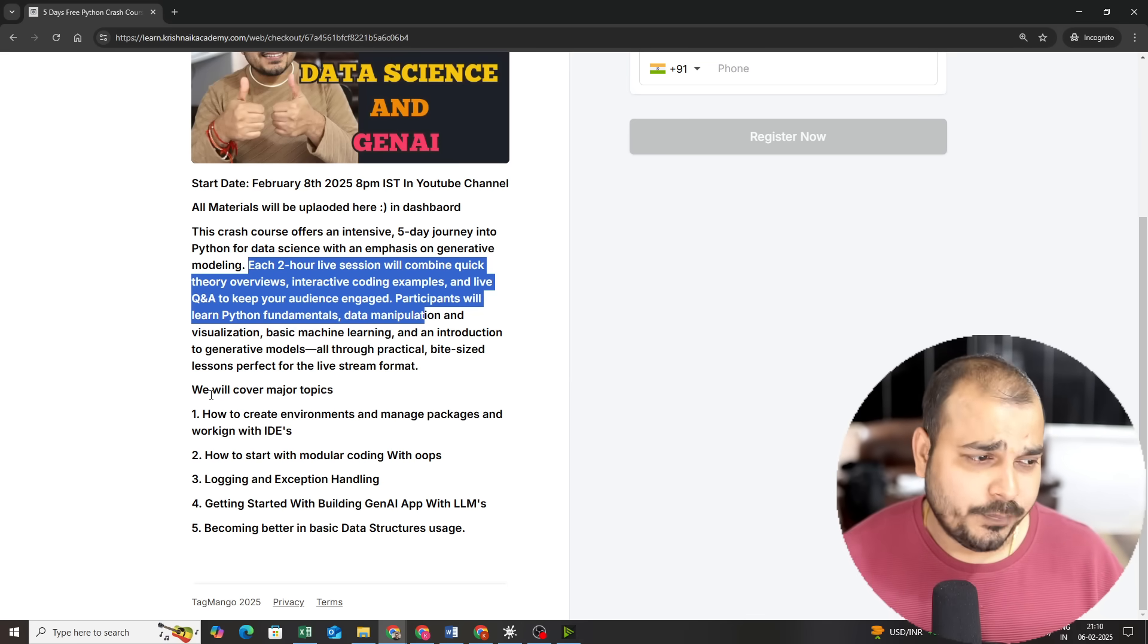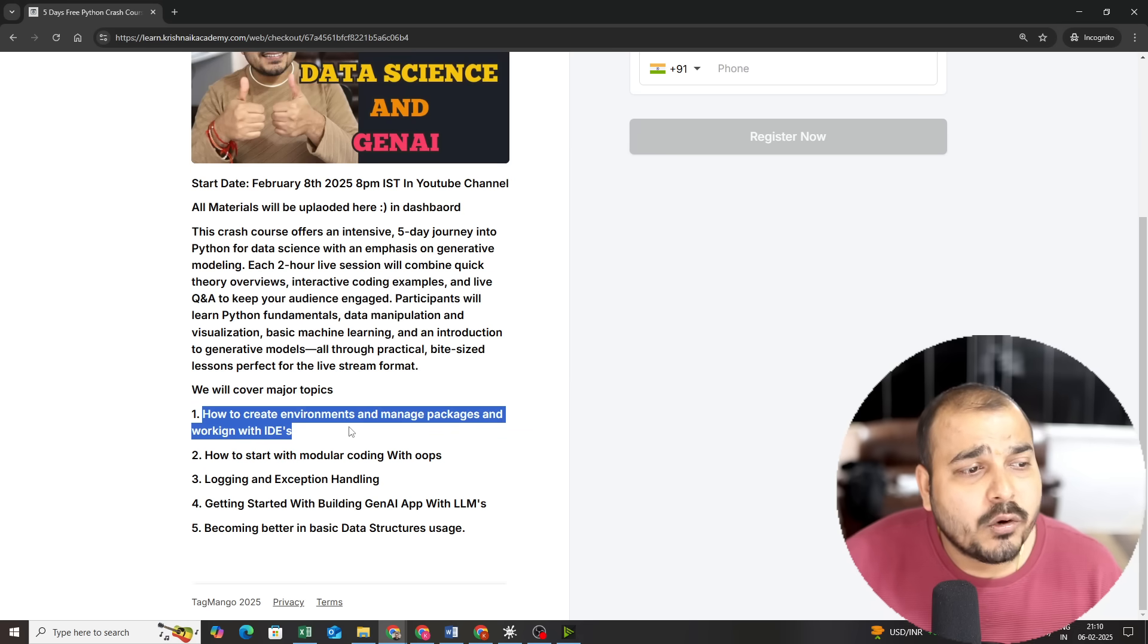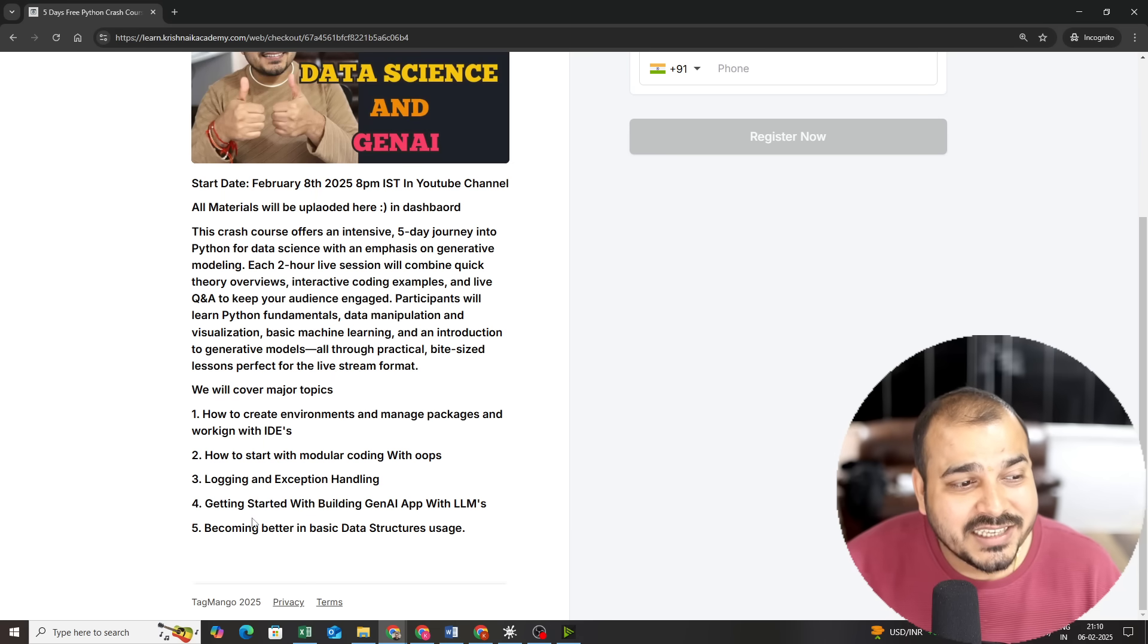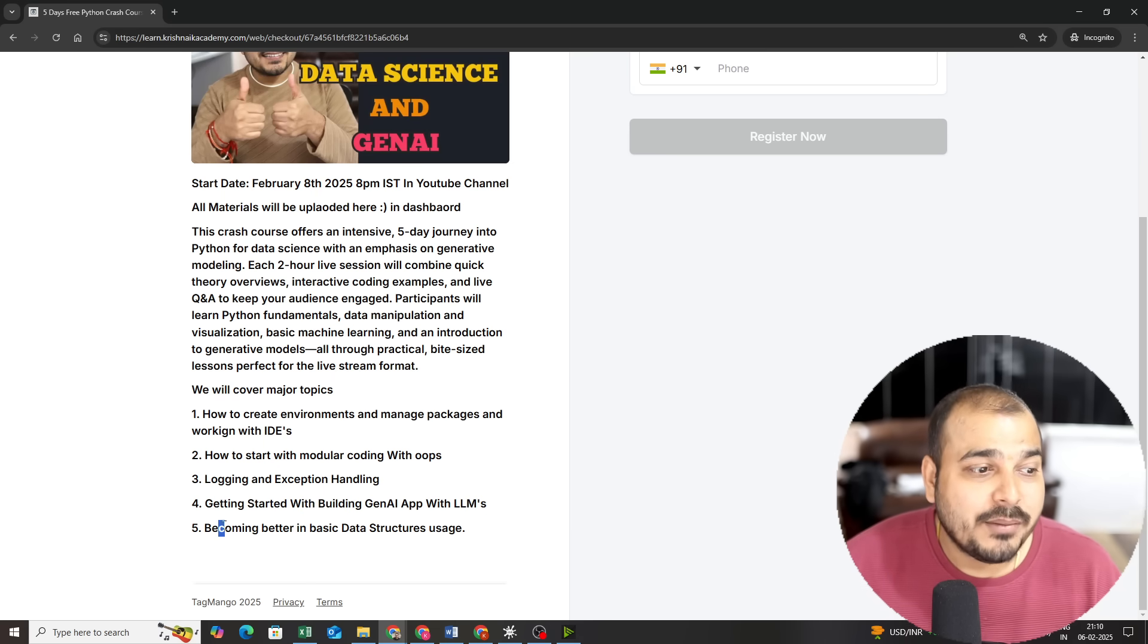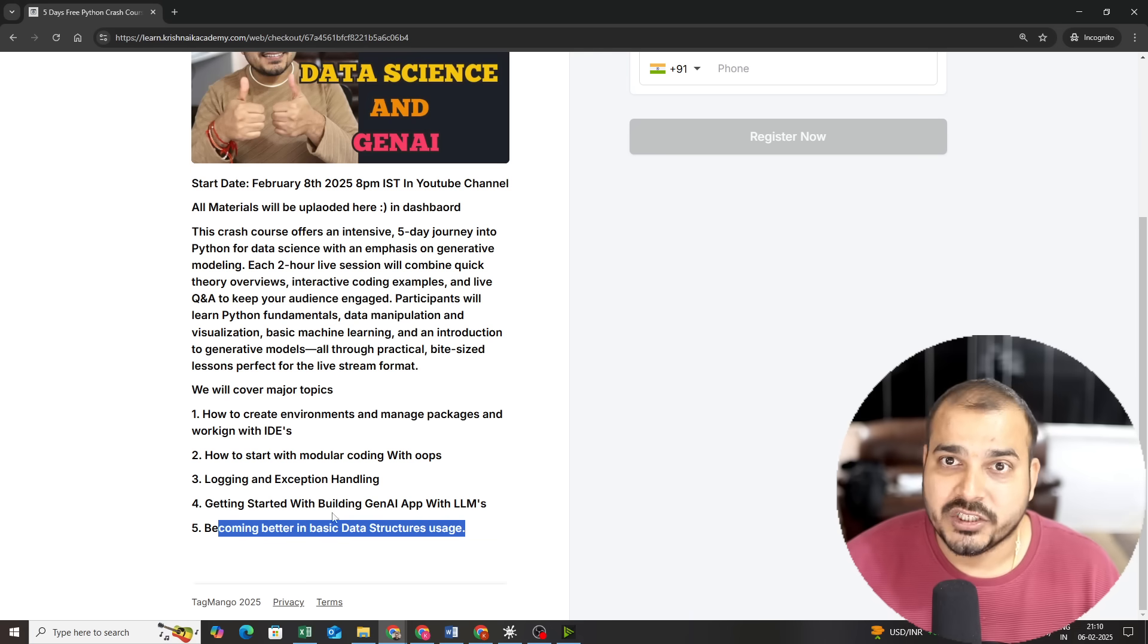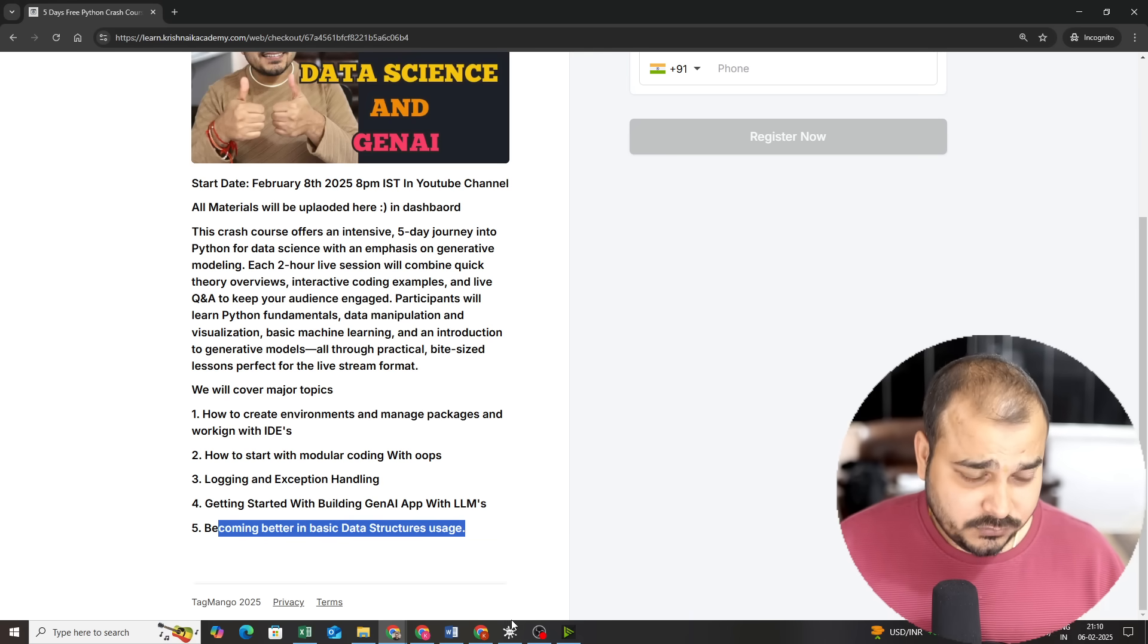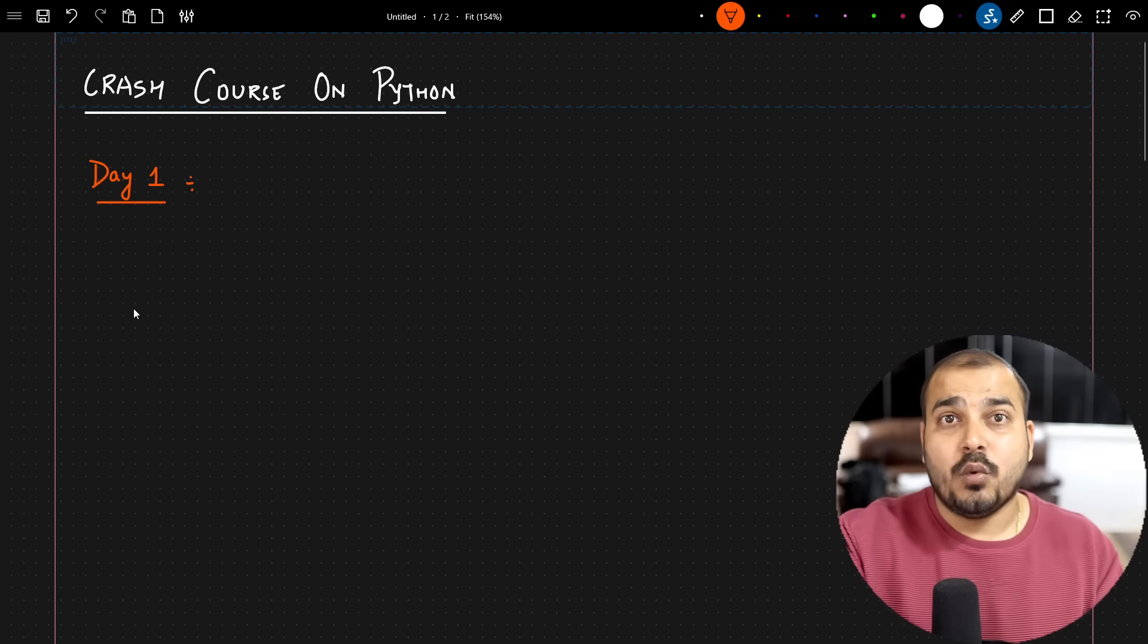I will be discussing more about what we will cover in day one, day two, day three, day four, day five. Overall, we'll be showing how to create and work with environments, manage packages, modular coding with OOP, logging, exception handling, getting started with building GenAI apps with LLMs, then becoming better in data structures usage. Everything in short we will be covering.